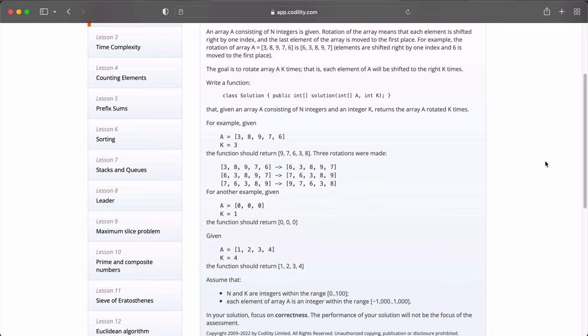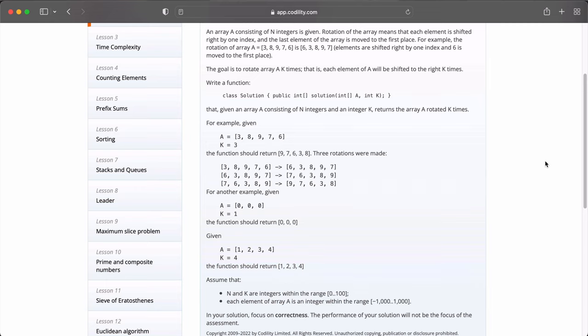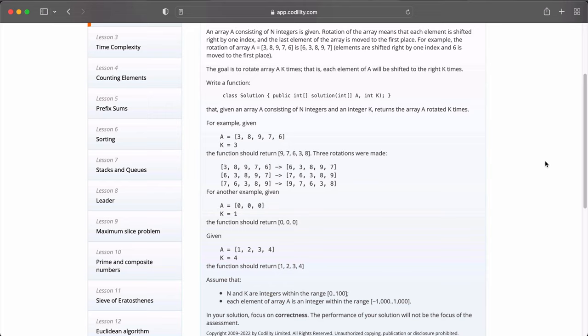For example, A which is an array equals 3, 8, 9, 7 and 6 and k is equal to 3. When it is rotated three times, we can see that the answer is 9, 7, 6, 3 and 8. Another example is given, A is equal to 0 in the three indexes and it is rotated one time. It should also still return 0 in three places. Similarly, a third example is given and A is equal to 1, 2, 3, 4 and it is rotated four times because k is equal to 4. The function should come back to 1, 2, 3, 4. We assume that N and k are integers within the range of 0 to 100, and each element in array A is an integer within the range of minus 1000 to 1000.